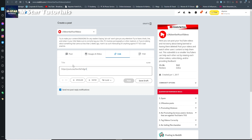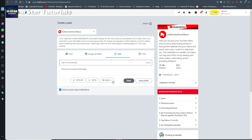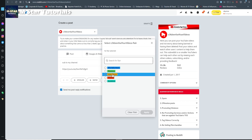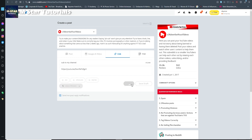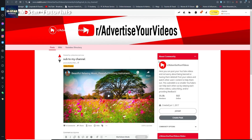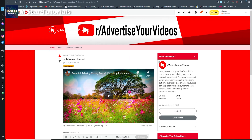Type 'sub to my channel' and you'll see that this video is still being posted successfully. So even though the subreddit limits the same video to be posted only once per day, we can actually post it three times by using the three YouTube link variations.